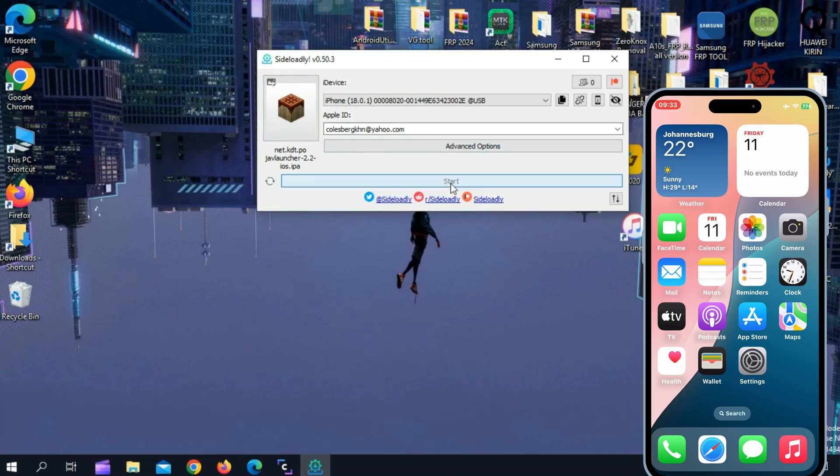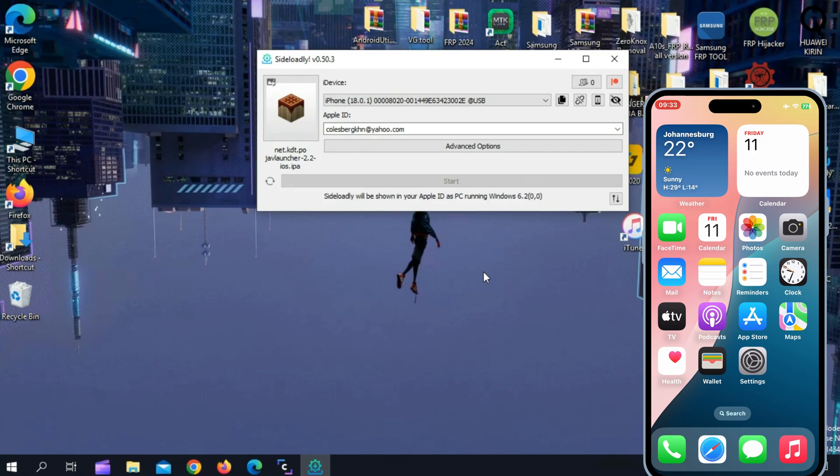Then hit the Start button. This will sideload Pojav Launcher to your device.